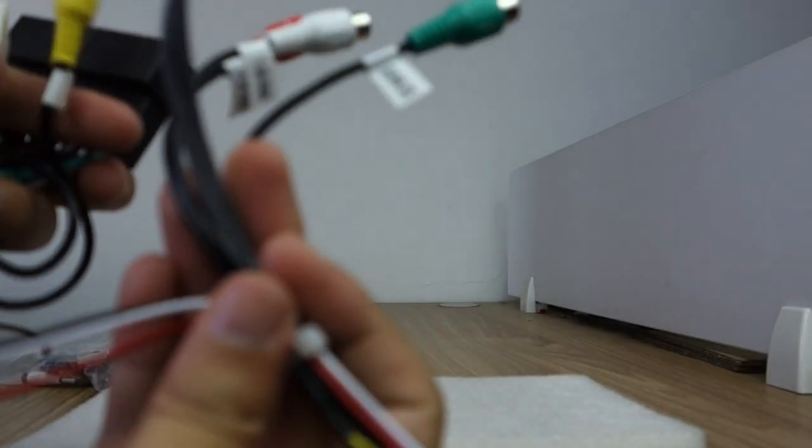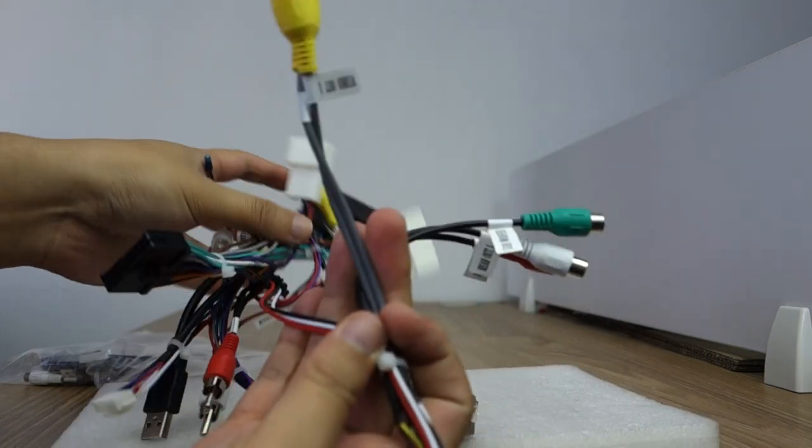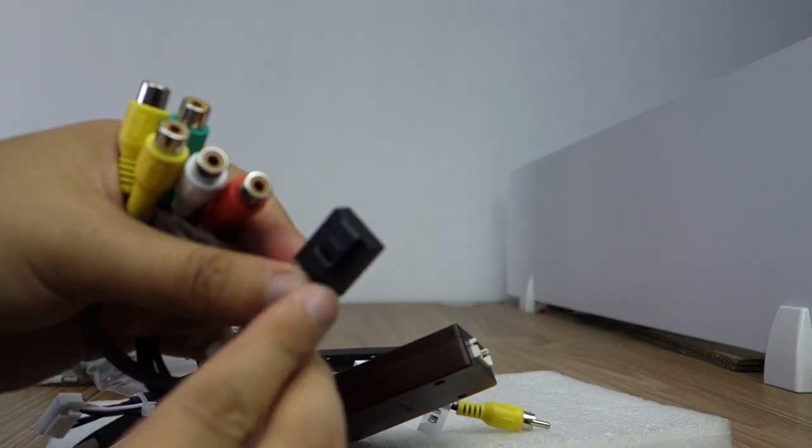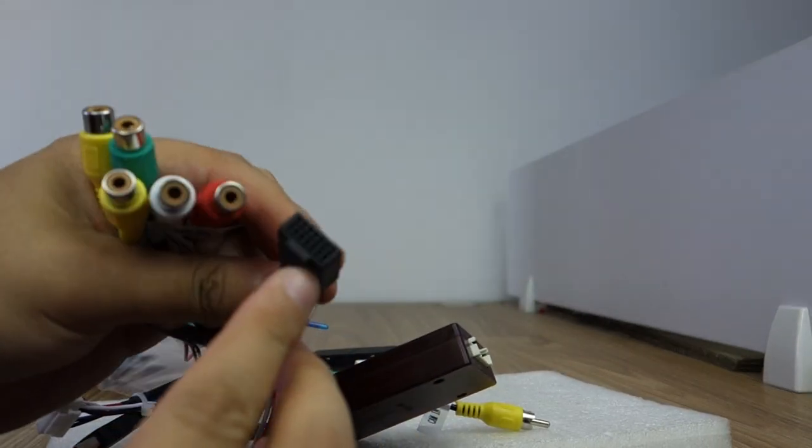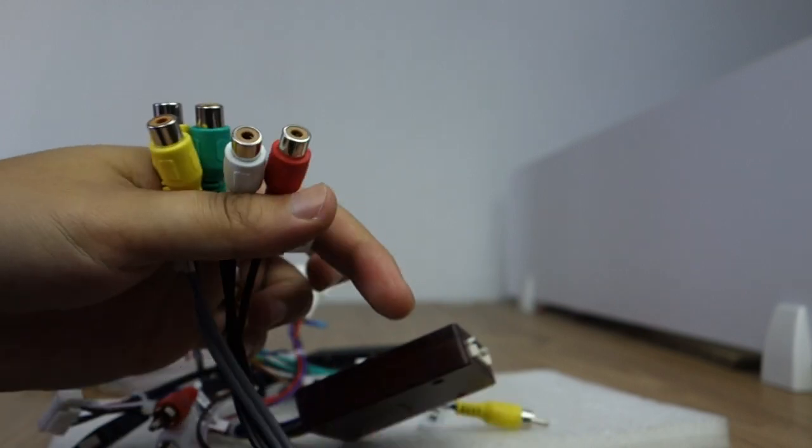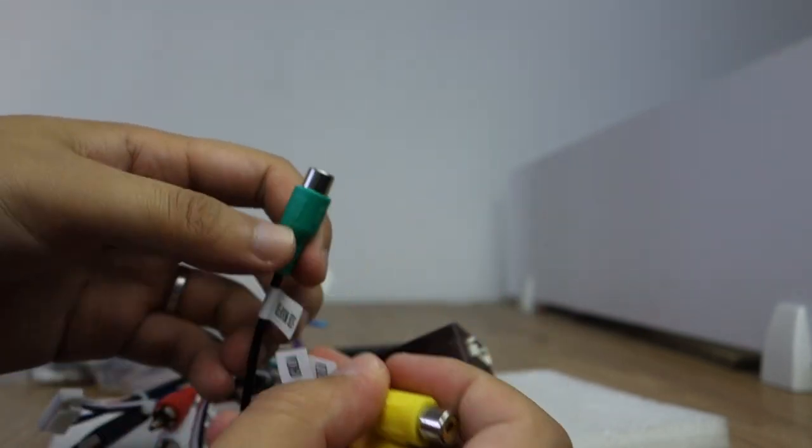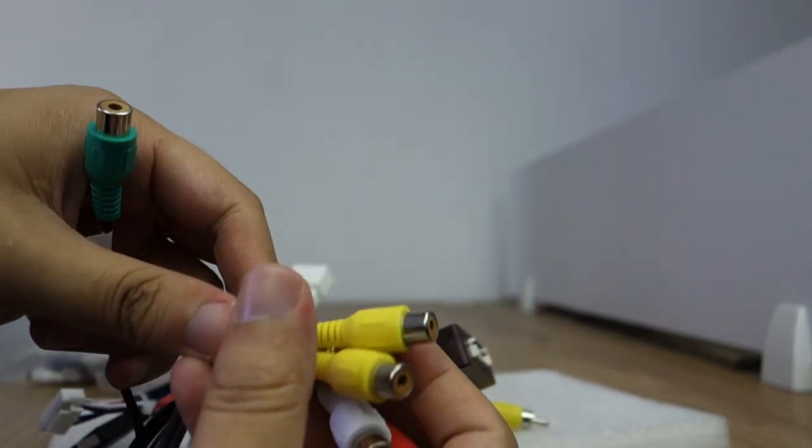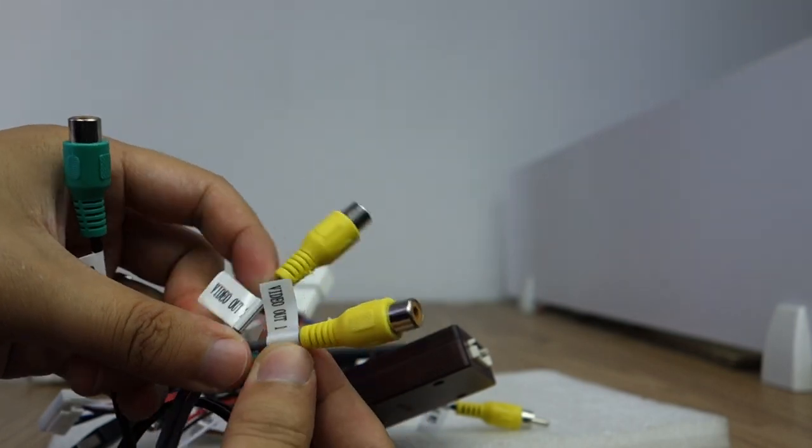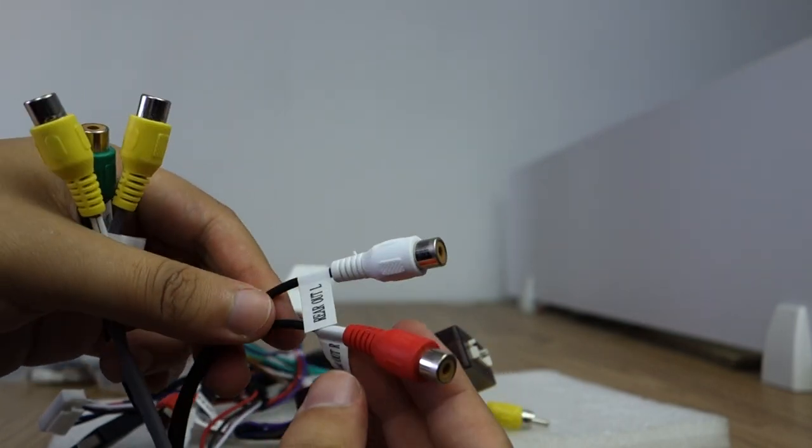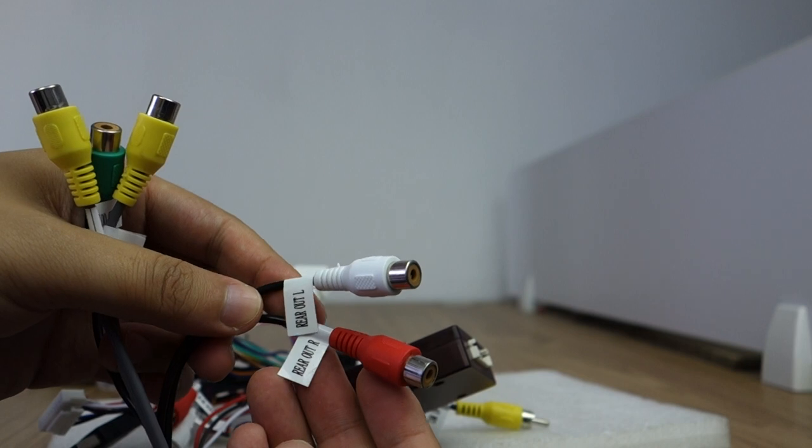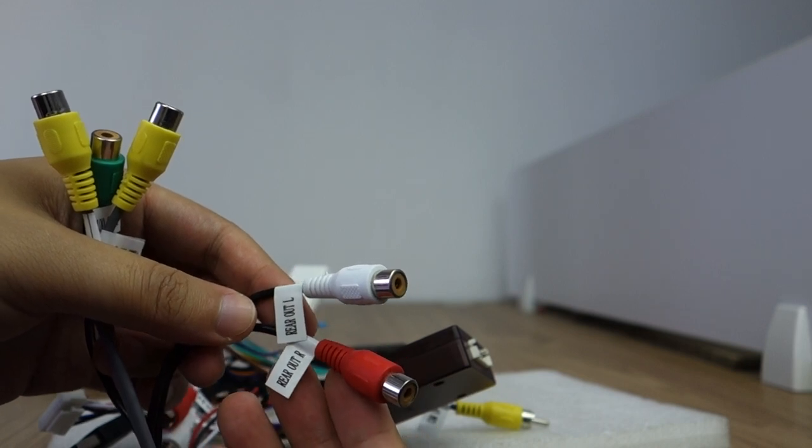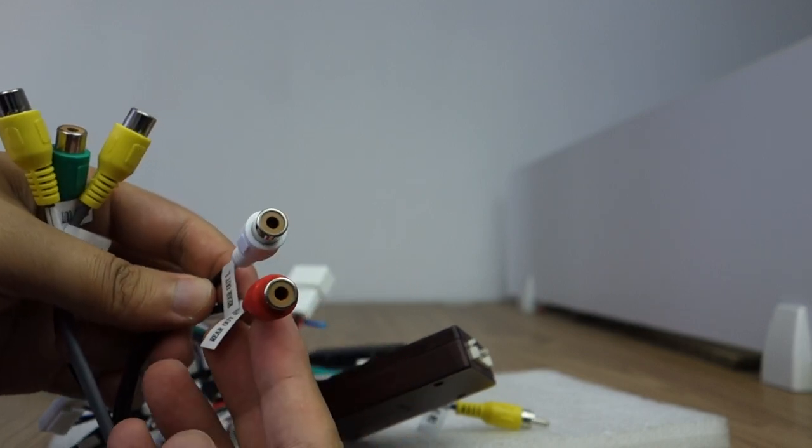This camera connects to the back head unit. This is subwoofer. And this video out, and this audio out rear left and right.